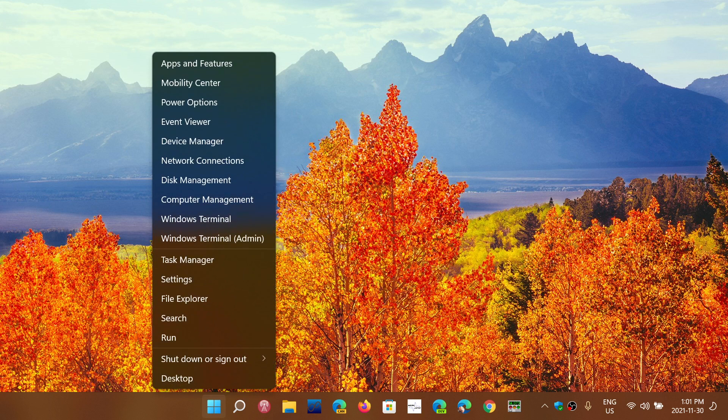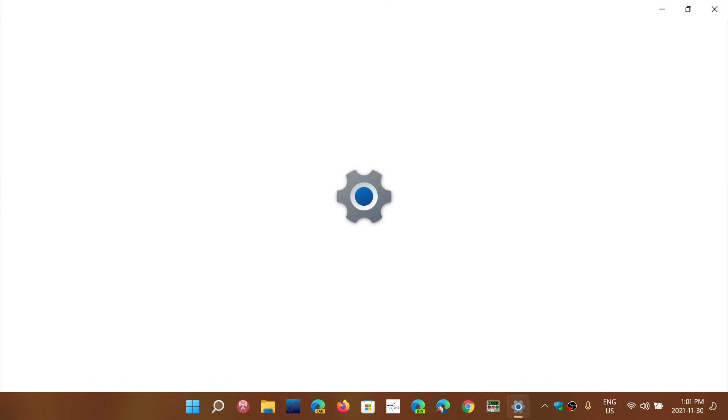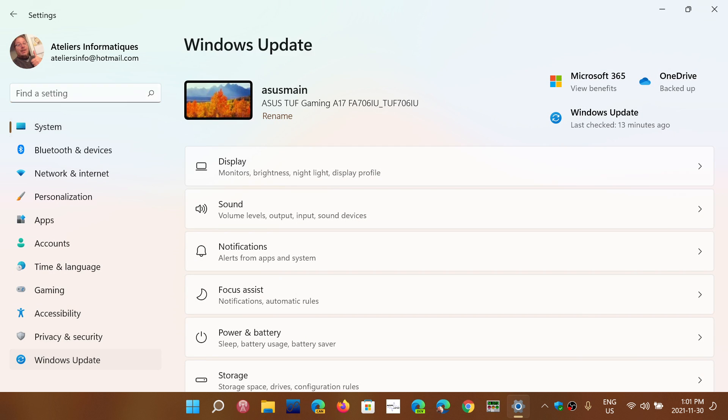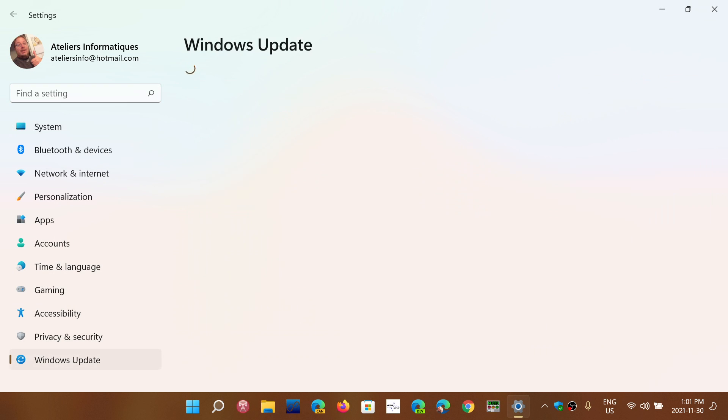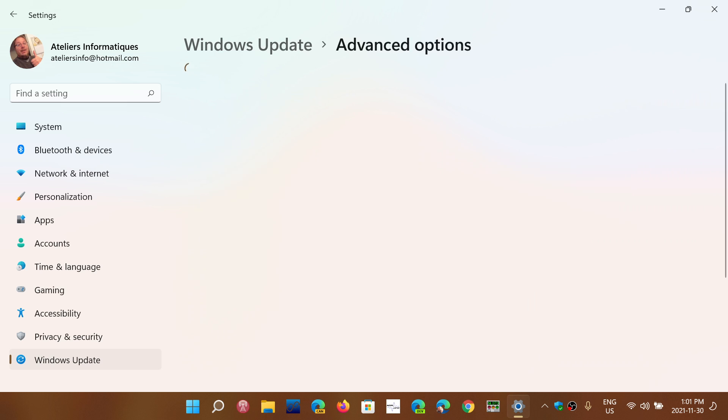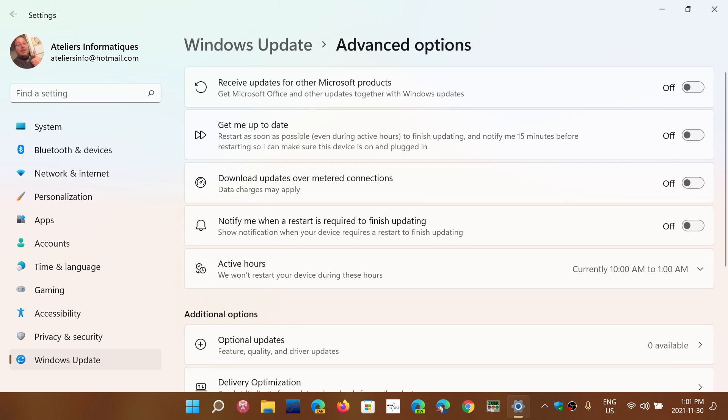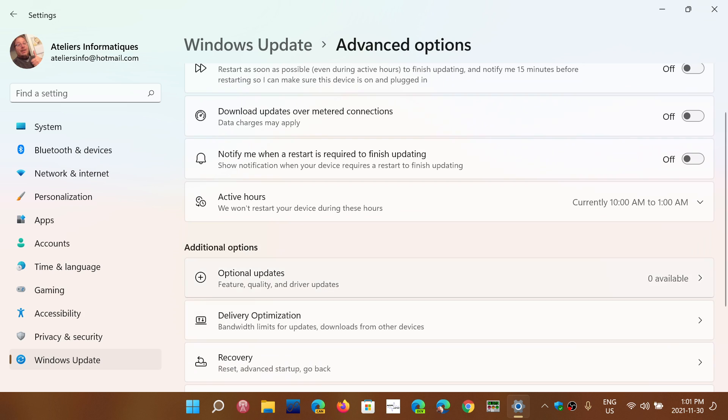So right-click on your start menu in Windows 10 or Windows 11, go into your settings, go into Windows updates, and it's possible that in the optional updates for Windows that you might have some updates.